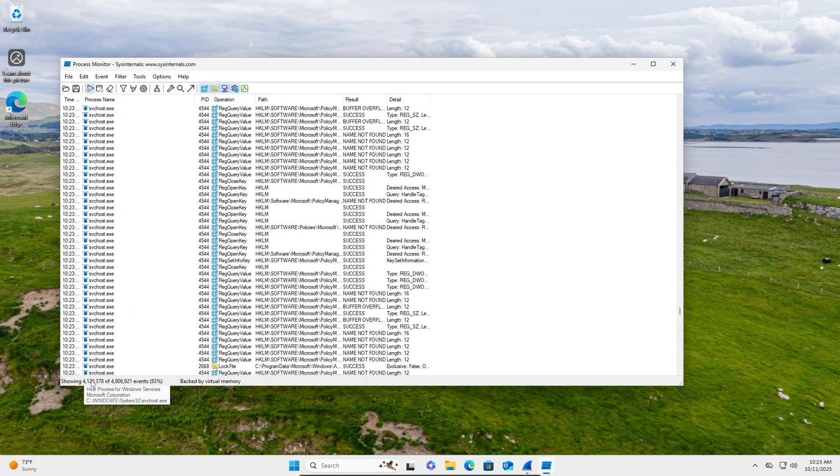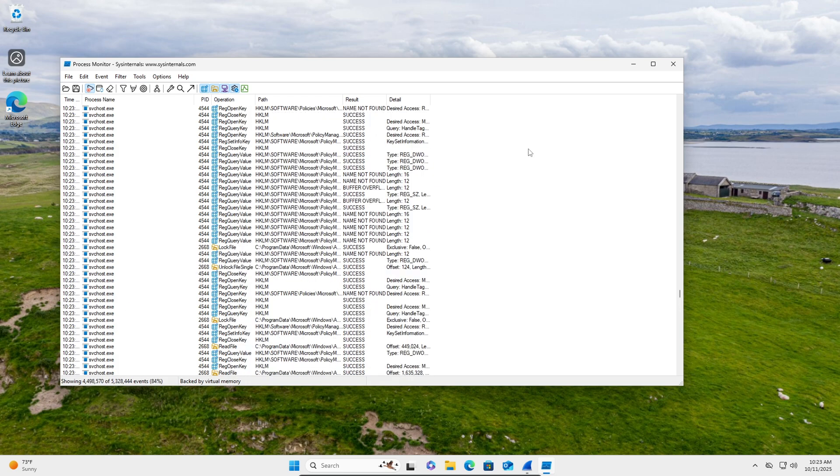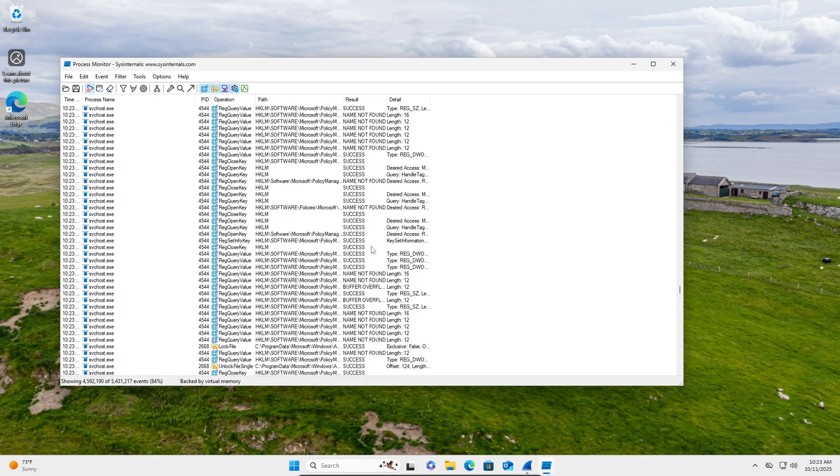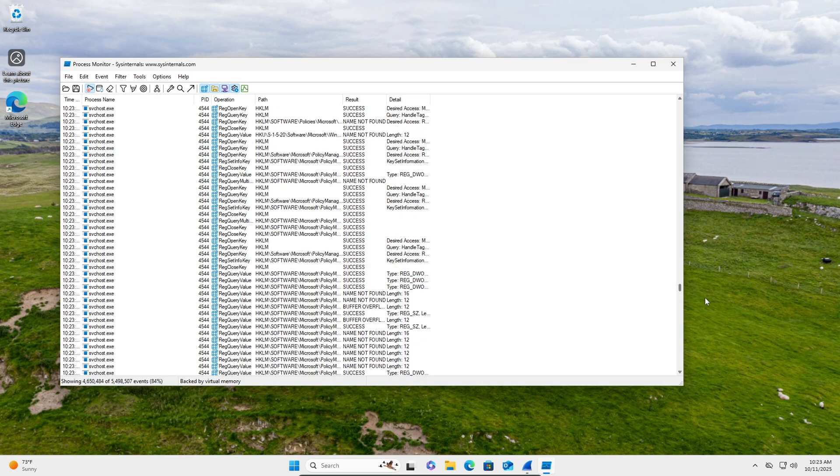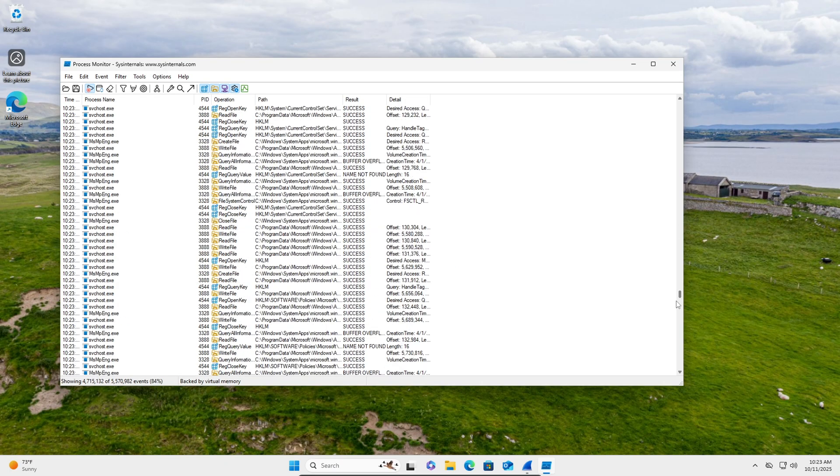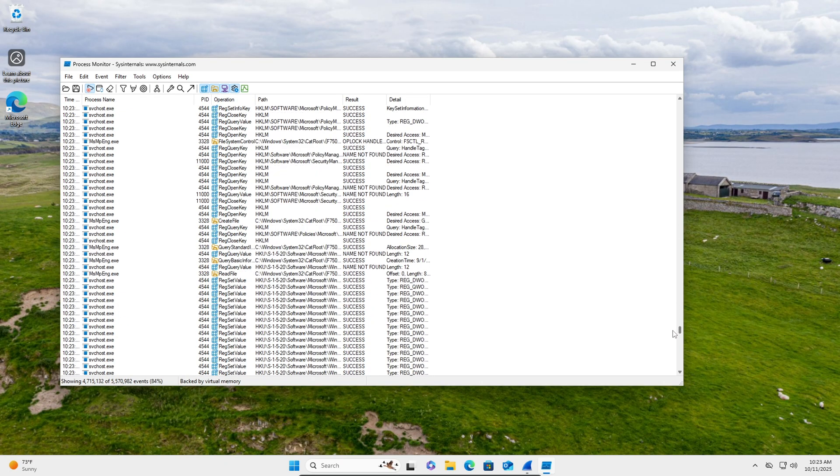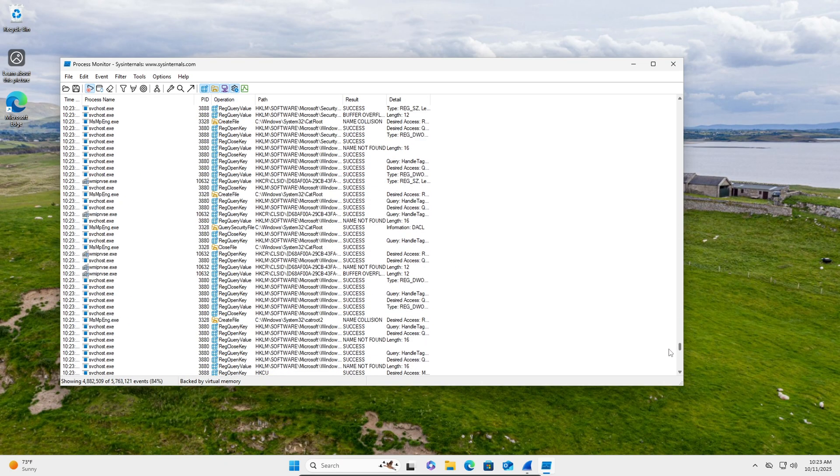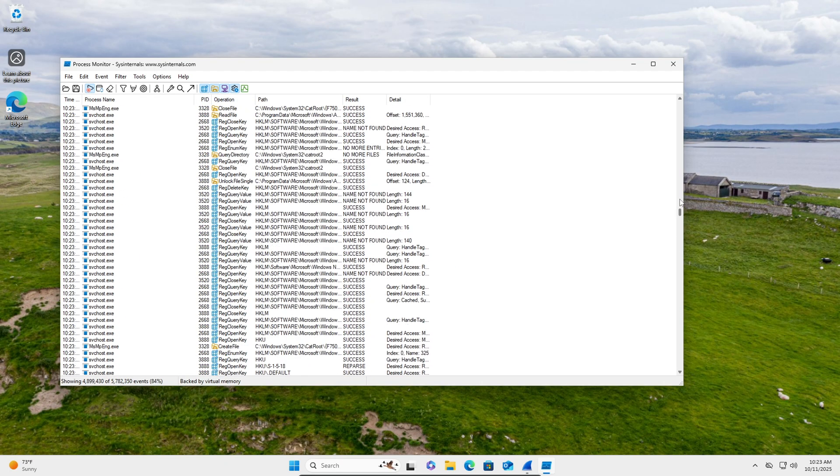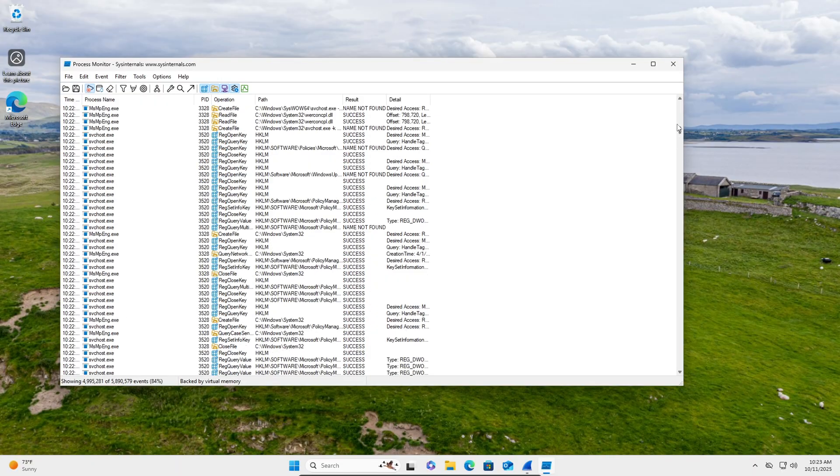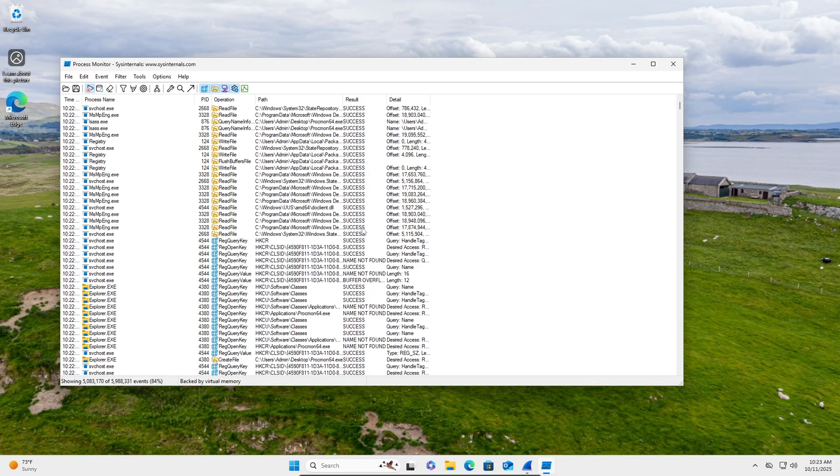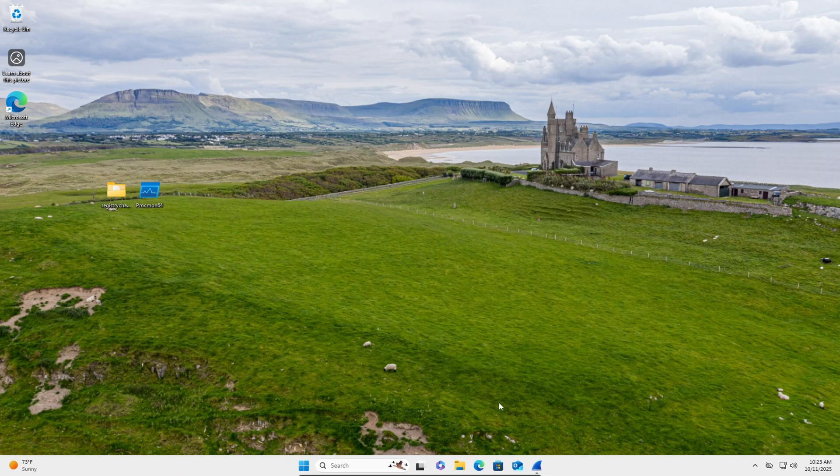See a lot of Defender stuff. But you can see just like the magnitude. What is that? Four million. And we've only had this running for like 30 seconds maybe. So there's a ton of stuff going on. We'll close that because it gets pretty laggy.